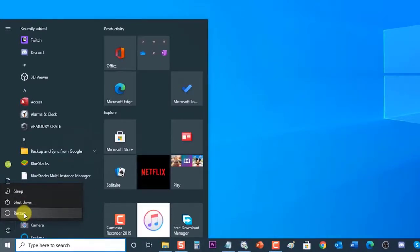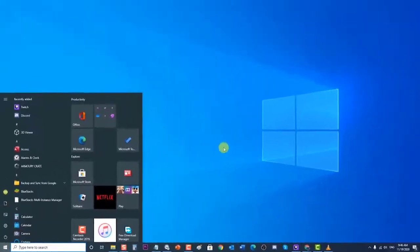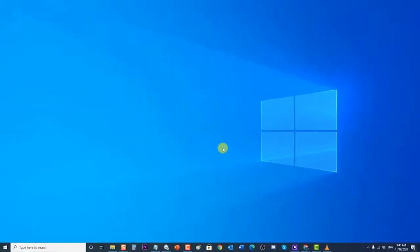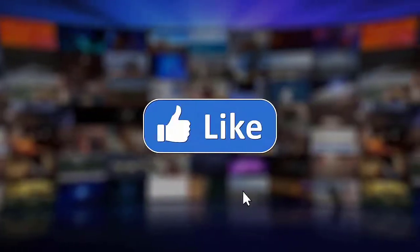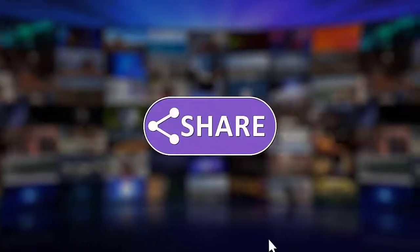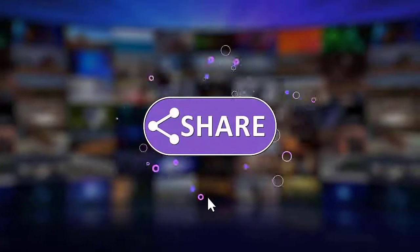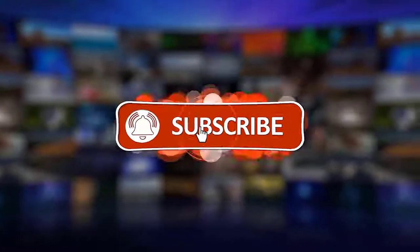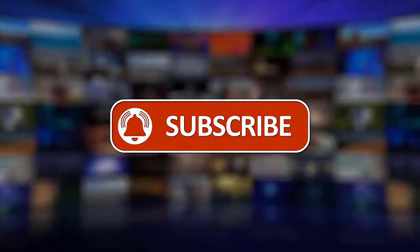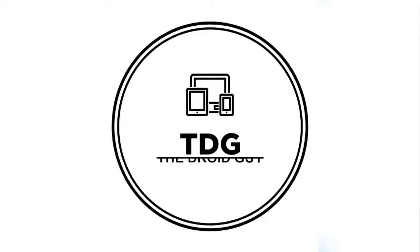After following the methods mentioned, you have successfully fixed the Windows 10 won't update issue. We hope that this guide has been helpful. Please support us by clicking Like, Share, Subscribe, and hit the notification bell for more troubleshooting videos.